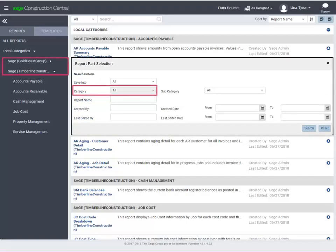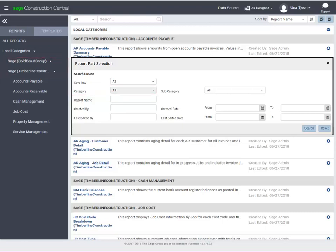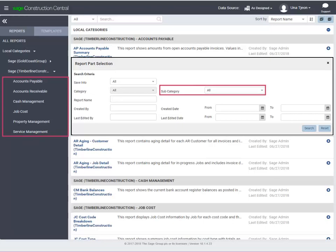The category is SAGE. In this demonstration, the reports were imported with the Timberline Construction Data Source, and then imported again with the Gold Coast Data Source. So, there are two categories. The subcategories are application names.